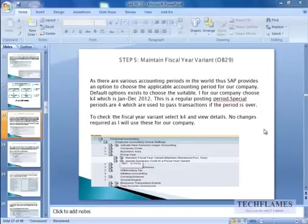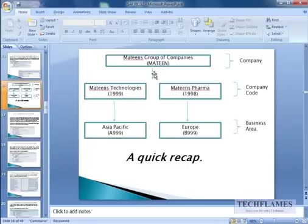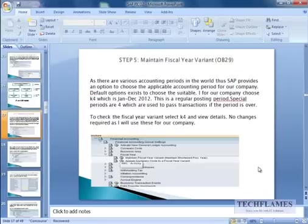So what we have done till now is we have created a group of companies and then we have created company codes, and then we have linked or assigned the company code to the company.